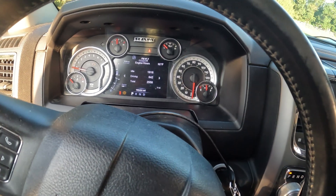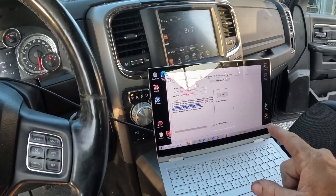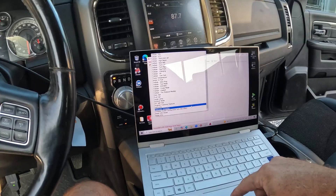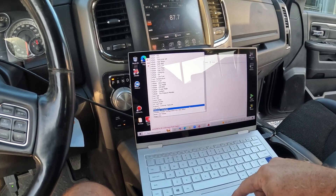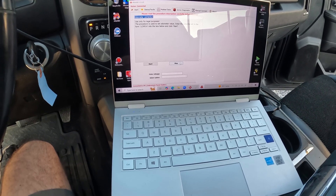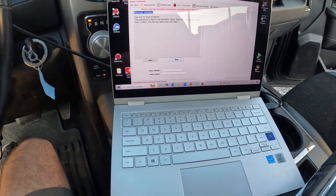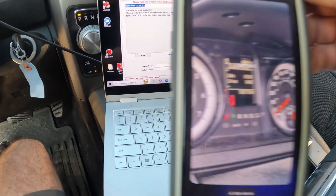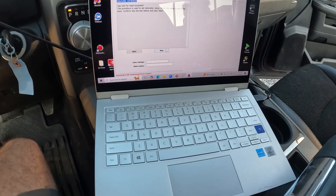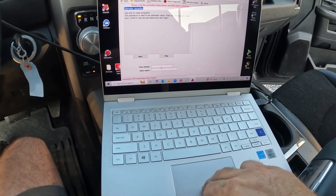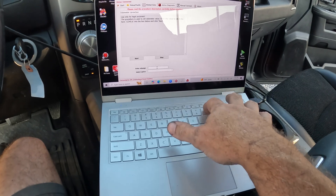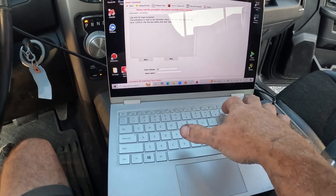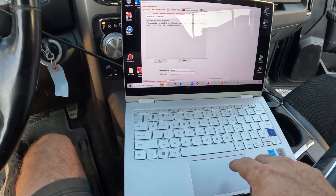We have everything back together and hooked up. We're going to connect and go to odometer correction. We need to add 20 miles since I'm shipping this to someone. We're going to enter 98092.